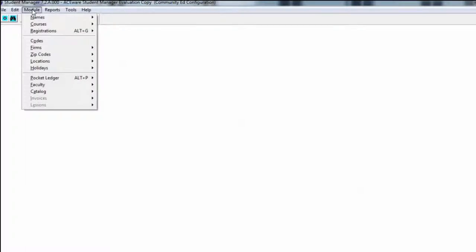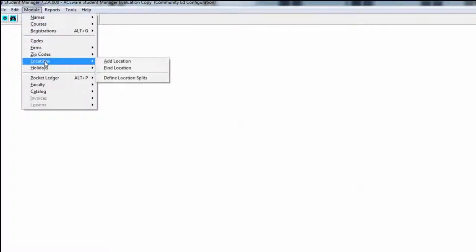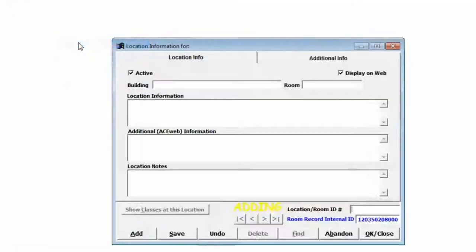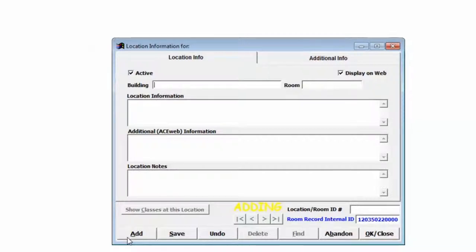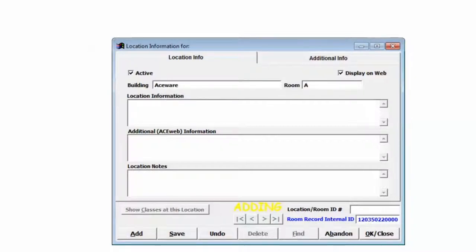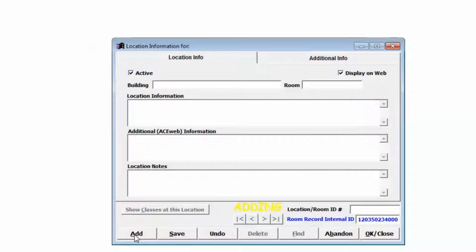To do this, we're going to go up to the module drop-down menu and choose Locations, and we're going to add a location. Our building is going to be named Aceware and our first room is going to be called Meeting. So there's our room. And now we're going to add Aceware again, which is our building, and Room A, which is our first sub-room of the room Meeting. I'm going to go ahead and add that now.